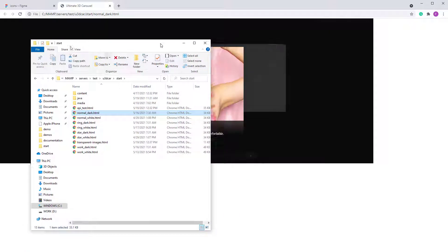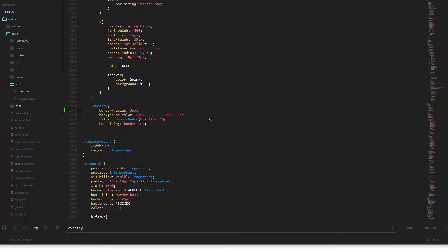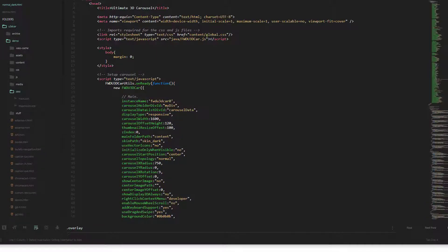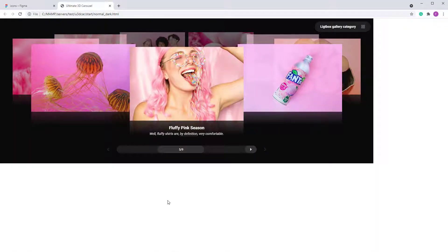I'll open it in the browser and we have this example. Let me close this stuff here. This is how it looks in the code — no need to know all of this, I just want to show you how it looks.